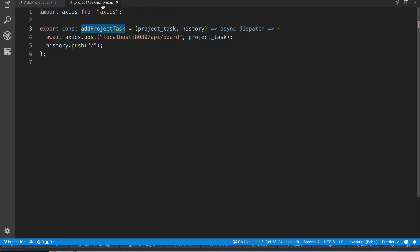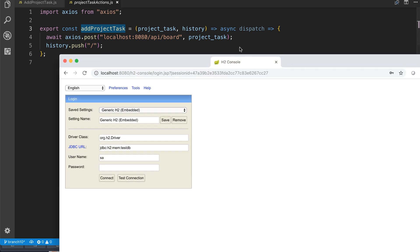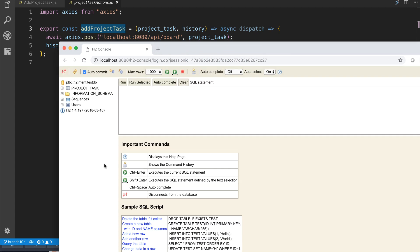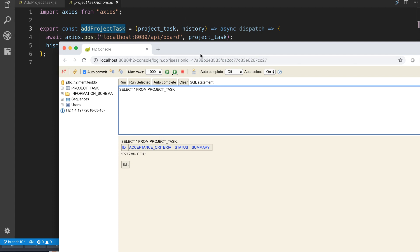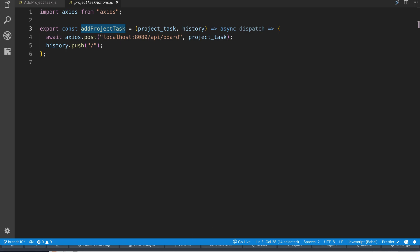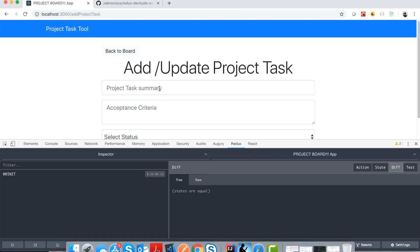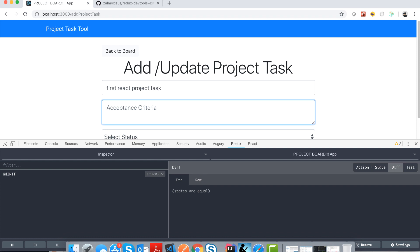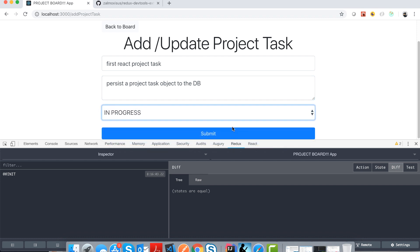With this in place, we should be able to persist to our database — this is really exciting. I'll go to my H2 console to show this is live coding. If I run a query on the project tasks table, there's nothing there yet. Now going back to the form, I'll type in some data: 'first react project task', a sentence to persist a project task object to the DB, status 'in progress'. I click submit... nothing happened.